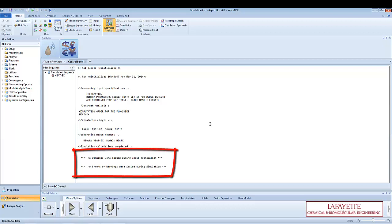Aspen will alert you of any problems associated with the solution by reporting warnings and errors at the bottom of the control panel screen.